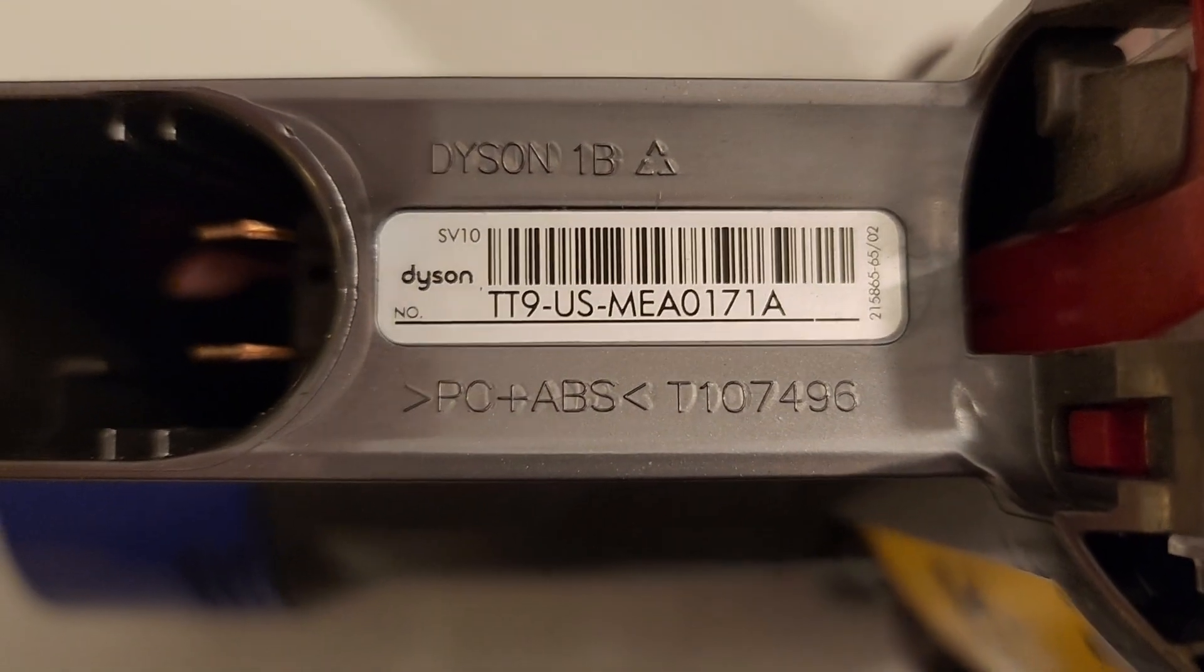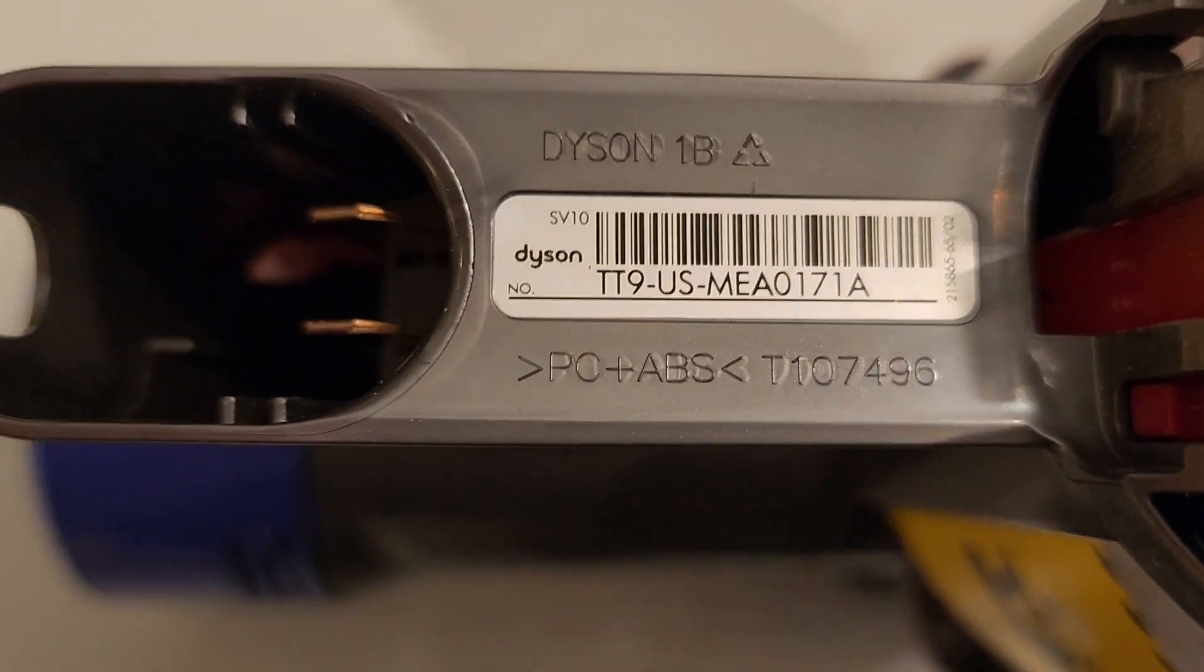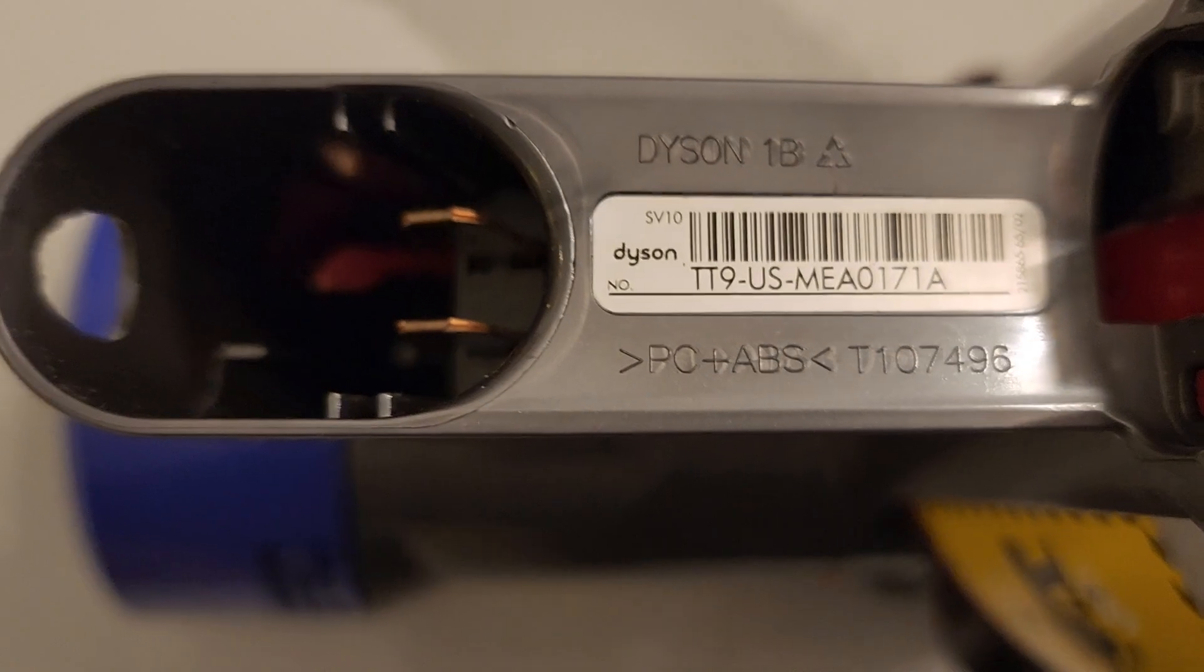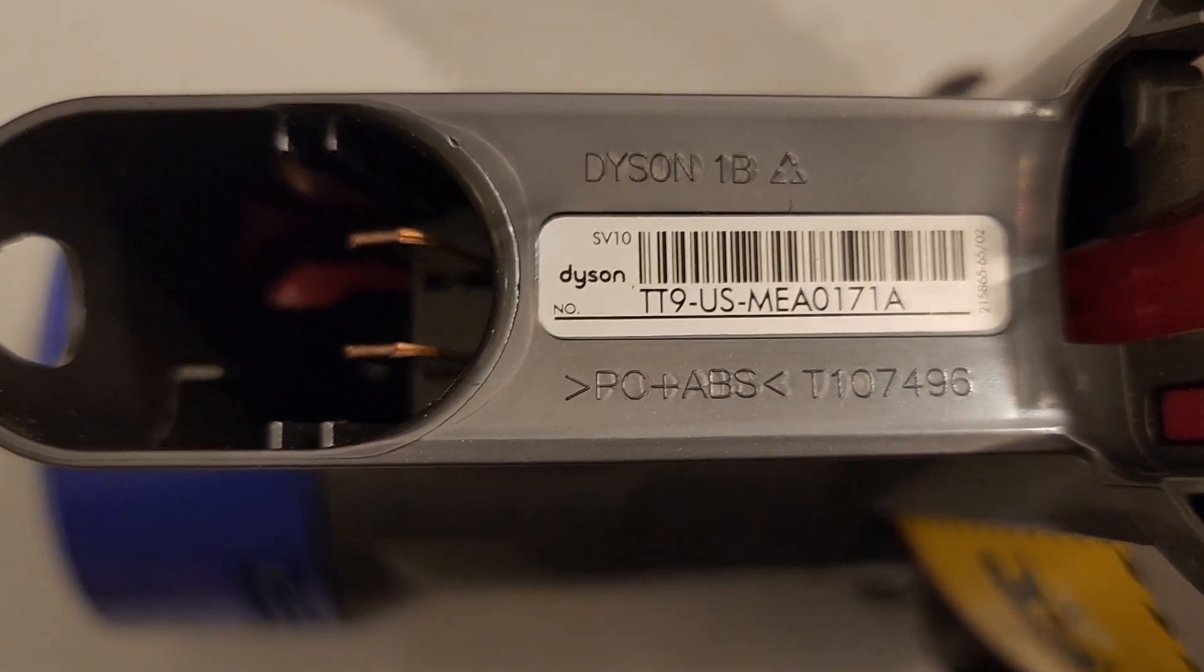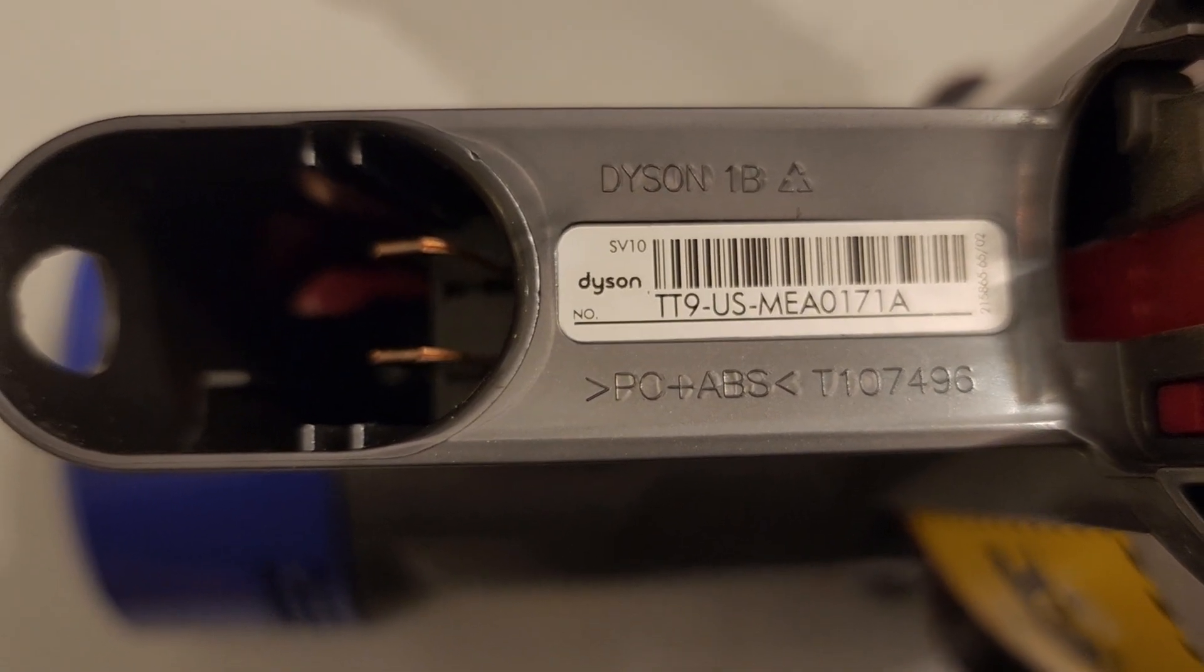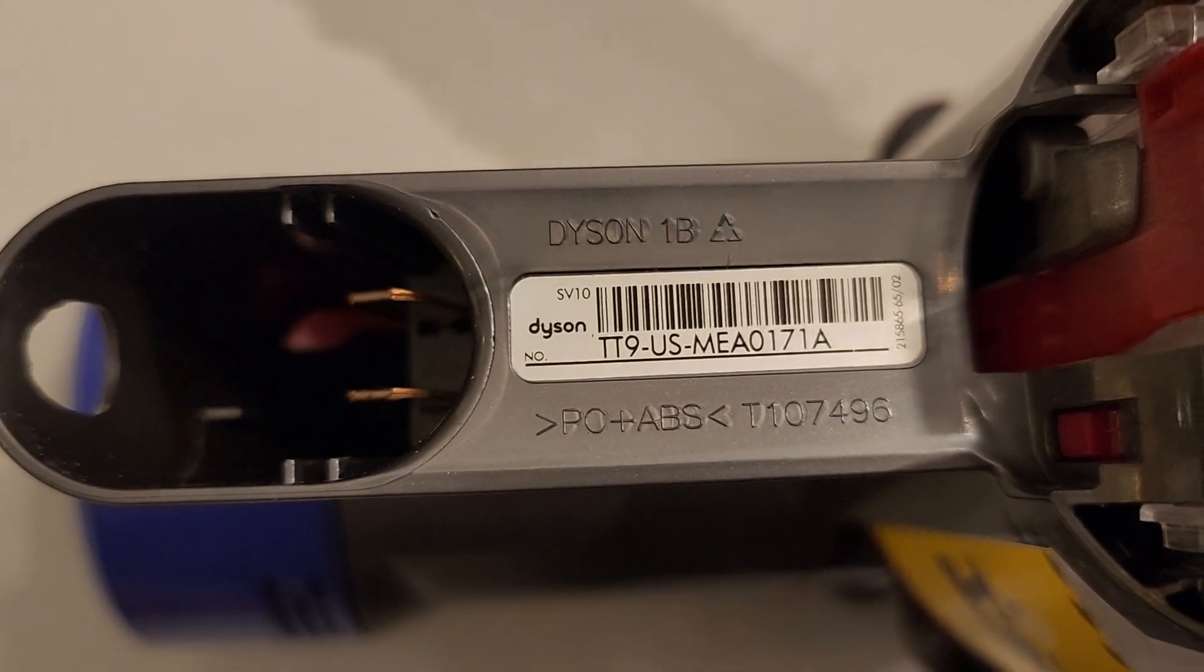Here is a battery operated Dyson vacuum cleaner. This would go on for a second or two and then shut off, and then go on for a second or two and shut off.